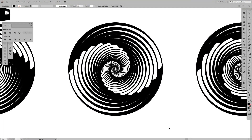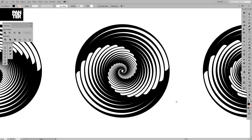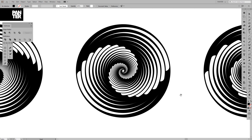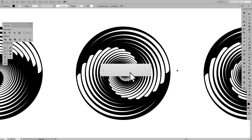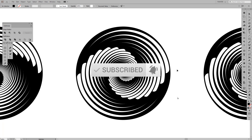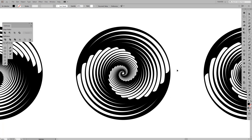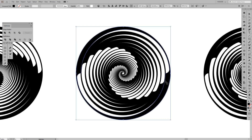Hey guys, what is going on? It's your boy Rob from Panther, and I want to animate this vortex spiral. If you don't know how to create this vortex spiral, click up on the right corner to see the full Illustrator tutorial. I'm going to show the animation process in Adobe After Effects. If you're new on the channel, don't forget to subscribe and hit the notification bell so you get notified with daily updates.